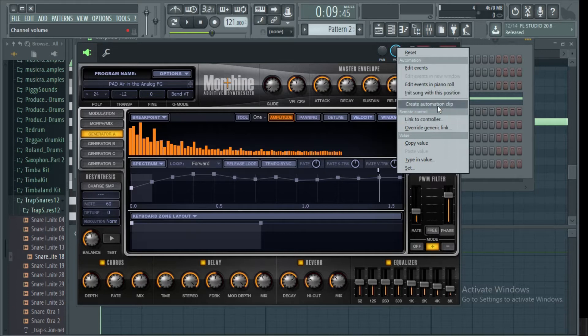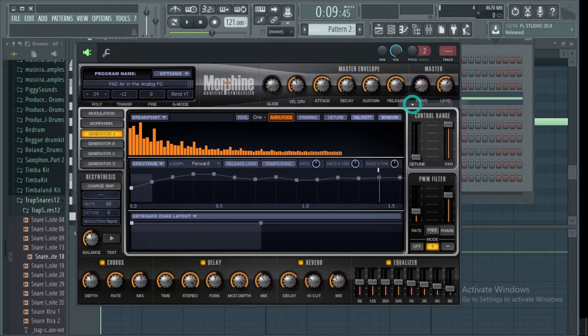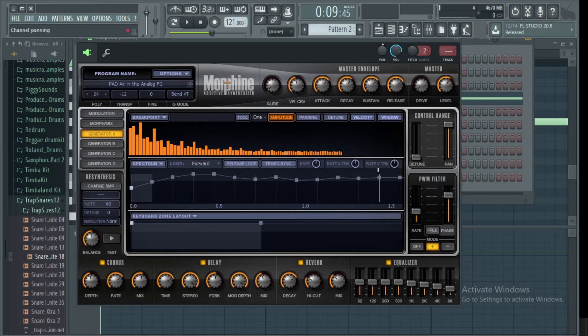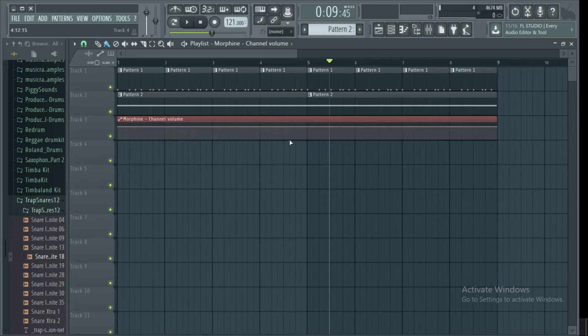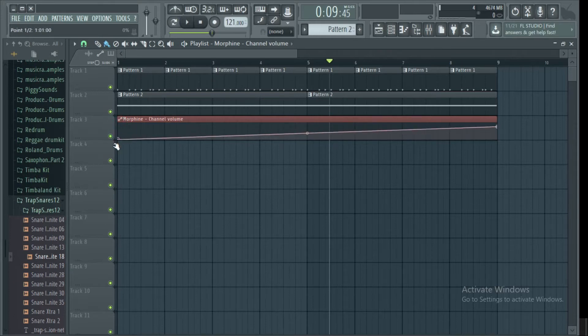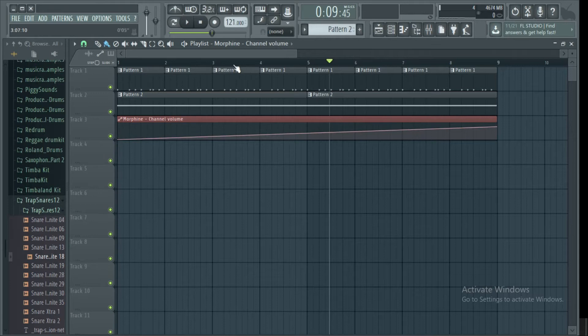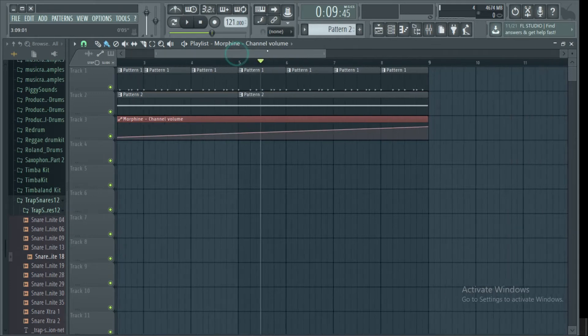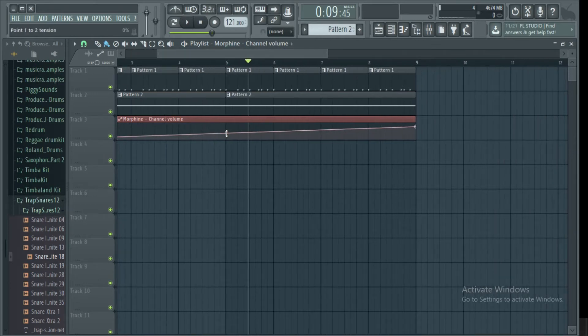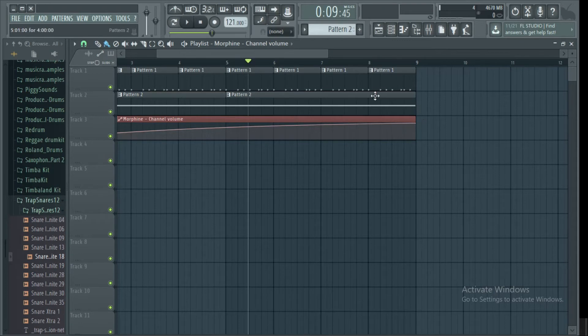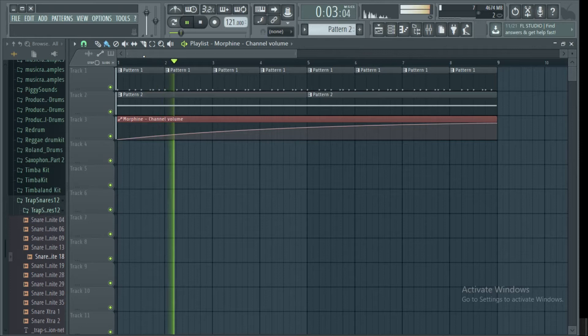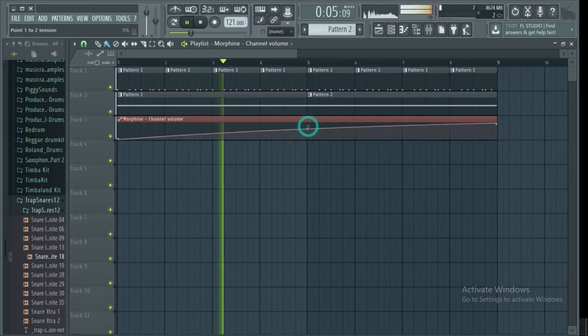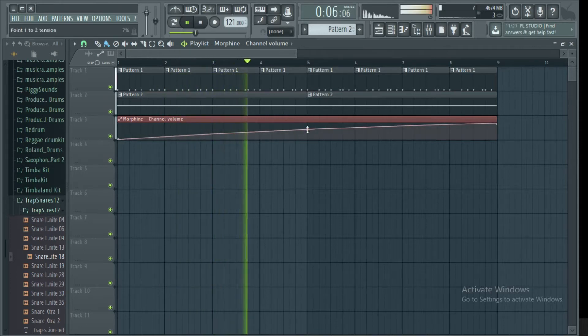This will automatically create a volume automation bar below our best pad. To automate the volume, to make it fit in, you drop down the left end or the left end tail of the volume line. Your volume now will fade in from zero to your desired volume level.